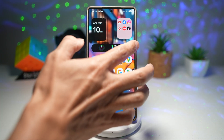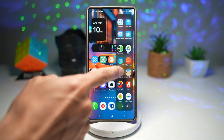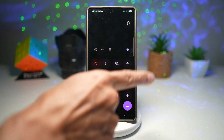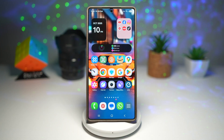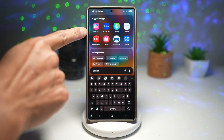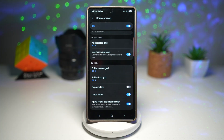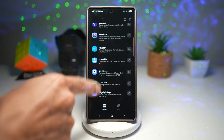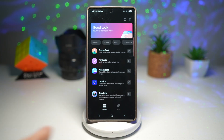By default, when you open up an app from your Edge panel, you'll see that it opens in full screen mode. To change this, you need to go ahead and install the following app called GoodLock. Make sure this app is installed on your Samsung phone.